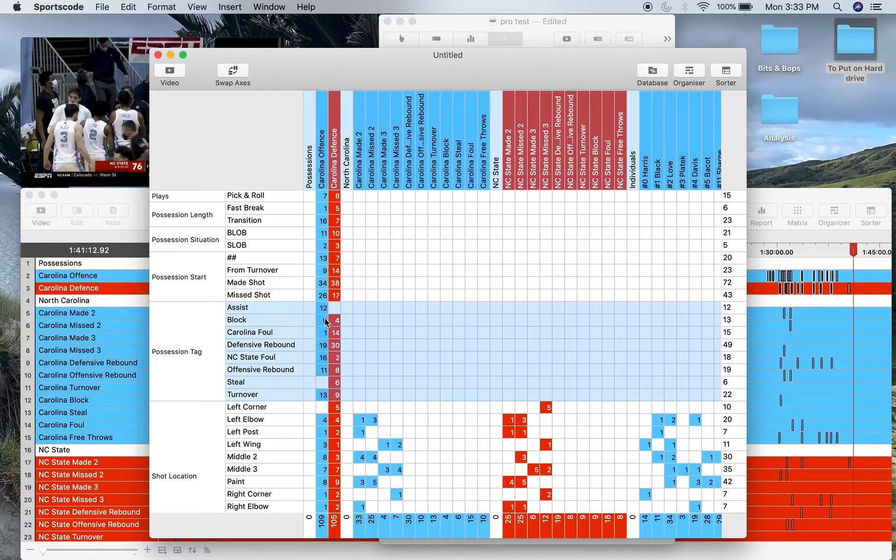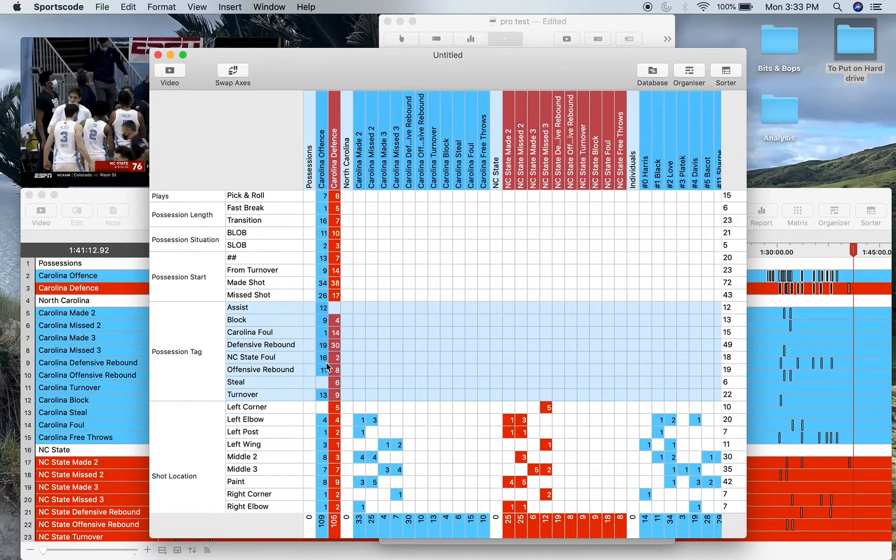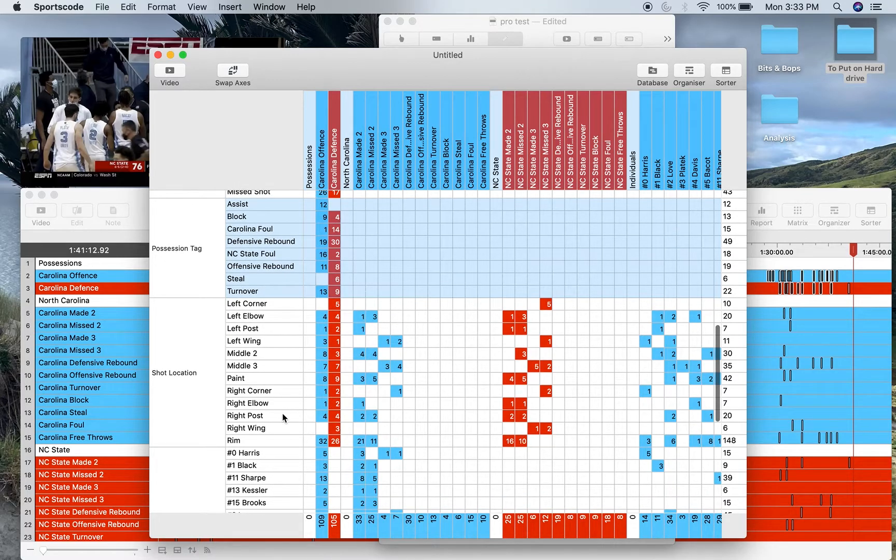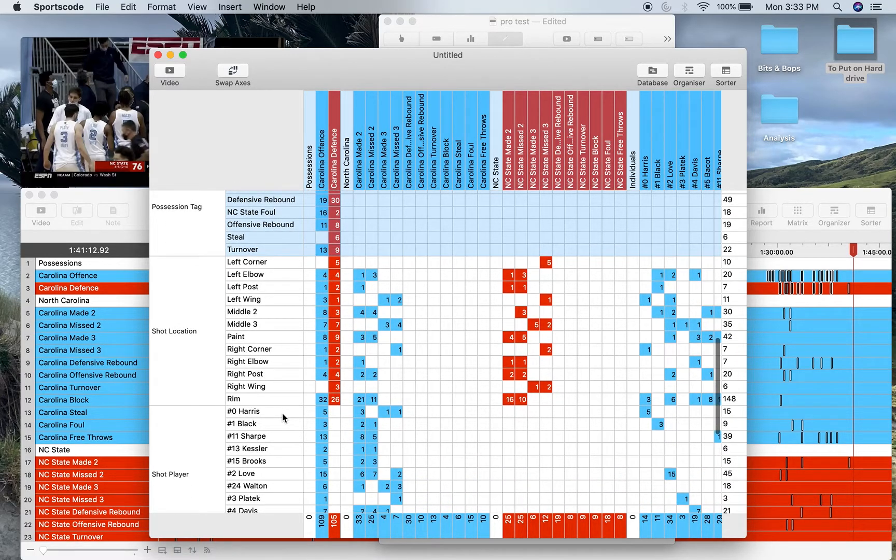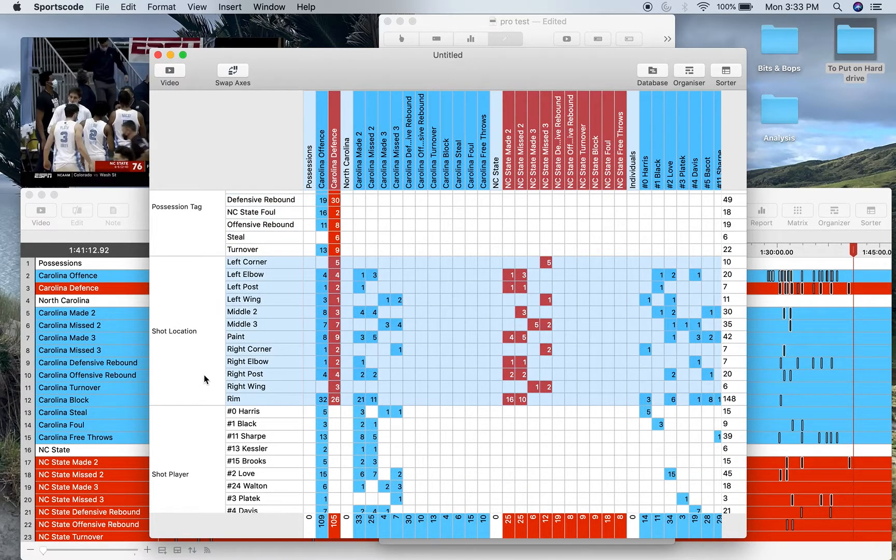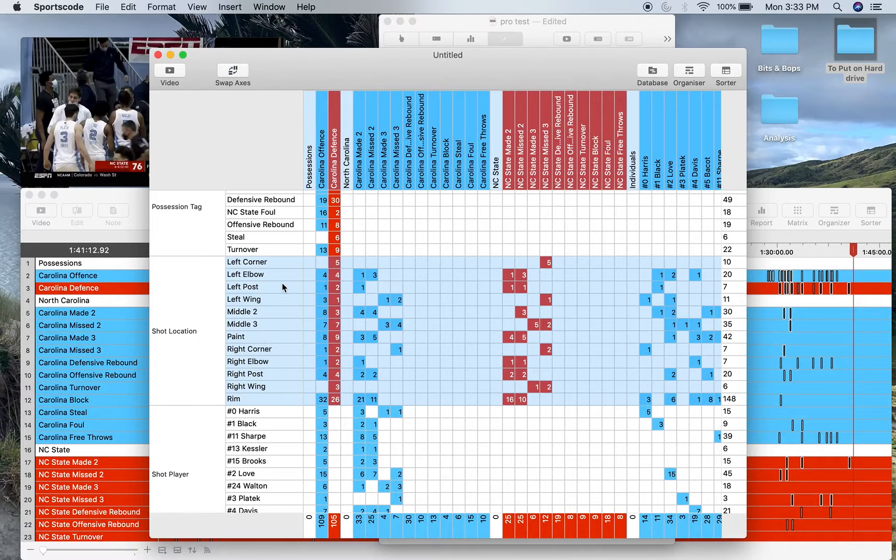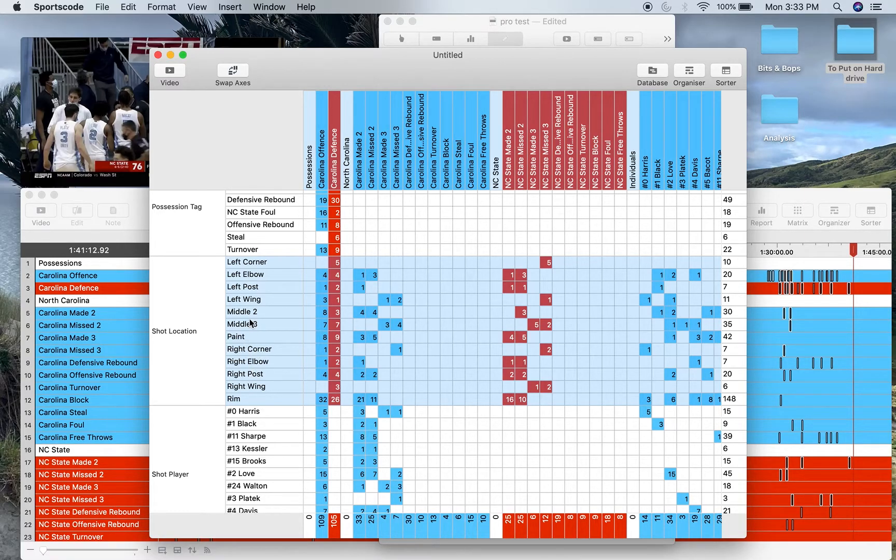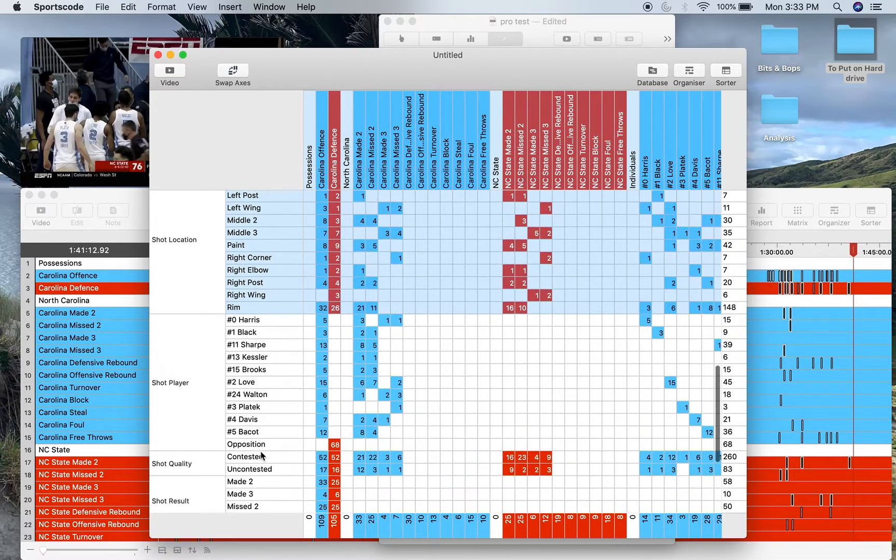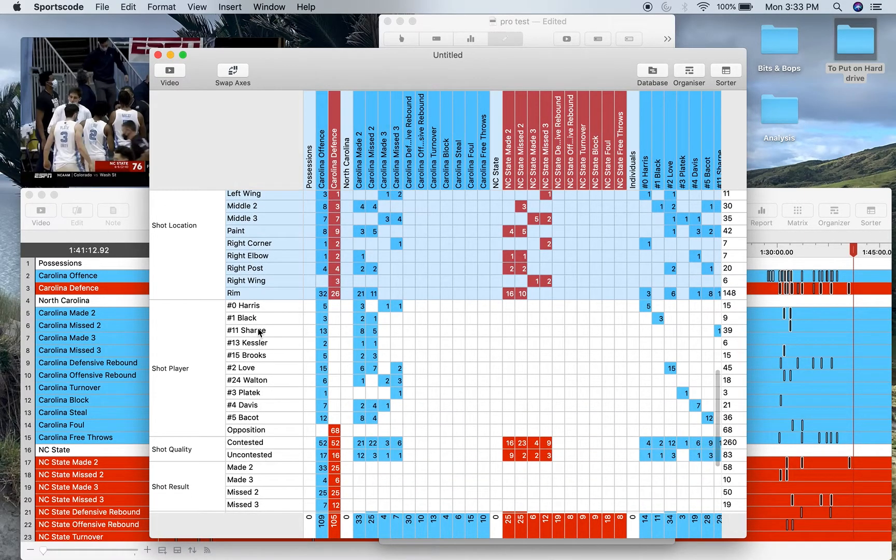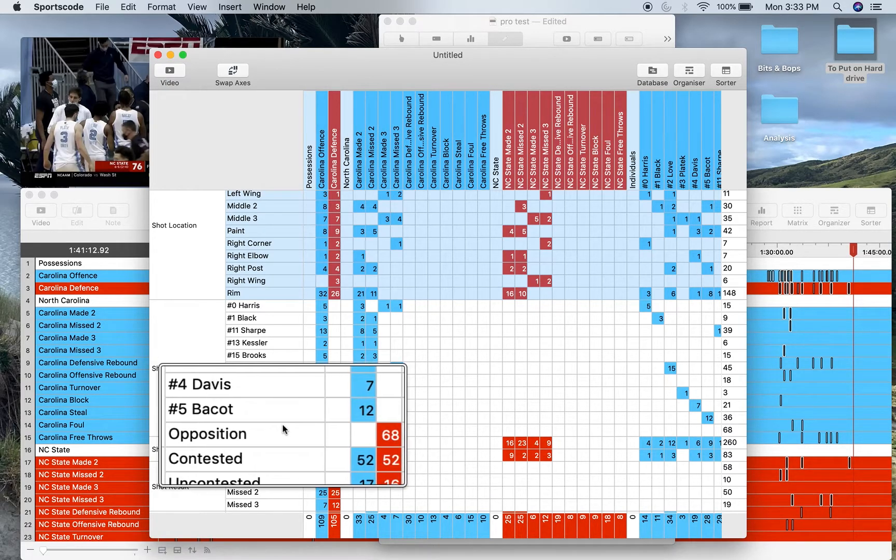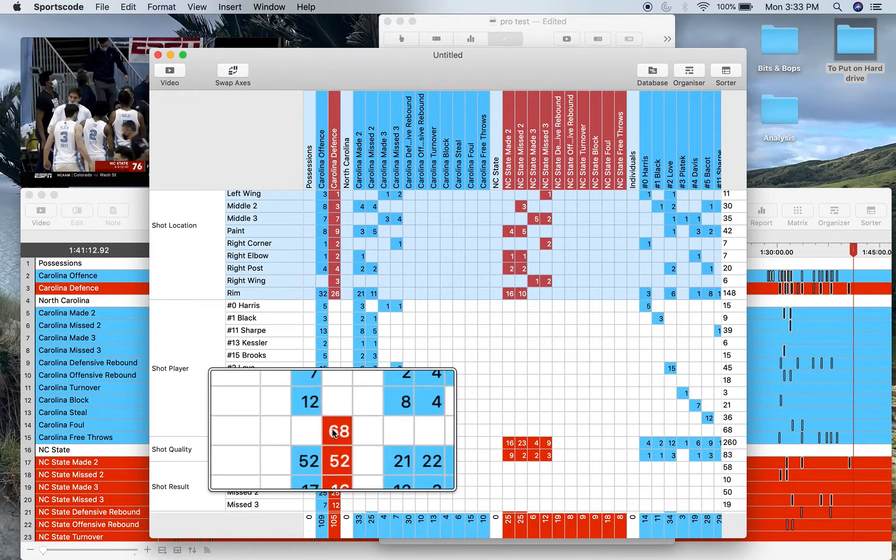So each position with an assist. Now we don't code assists for the opposition so there won't be any number there. Blocks, Carolina fouls, defensive rebounds, NC State fouls, offensive rebounds, steal, and turnover. Shot location—so here's all the shot labeling that I was mentioning earlier. You've got all your shot locations: left corner, left elbow, left post, left wing, the same stuff for the right hand side, rim, paint, middle two, middle three.